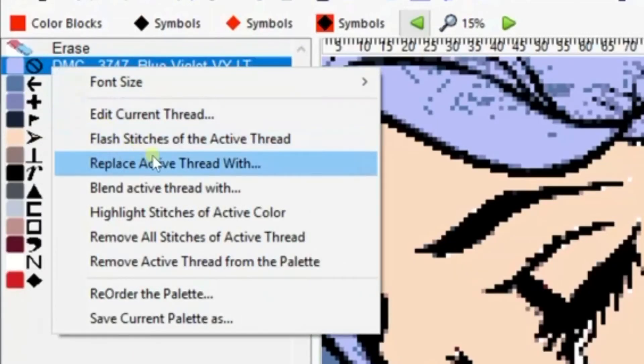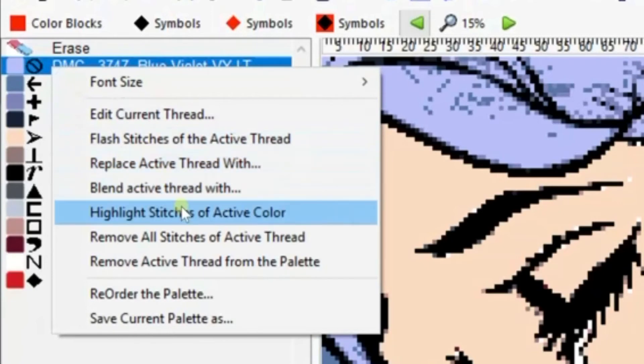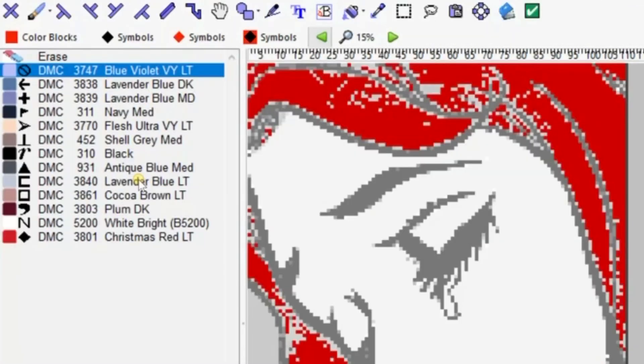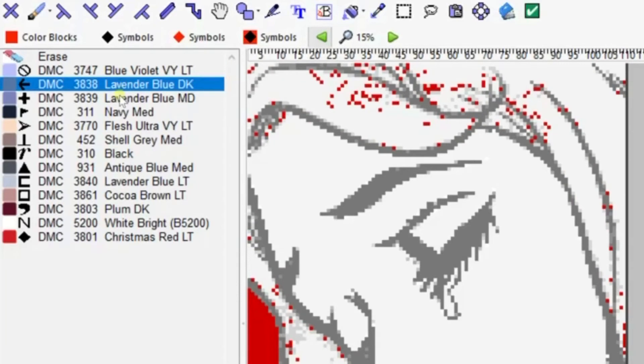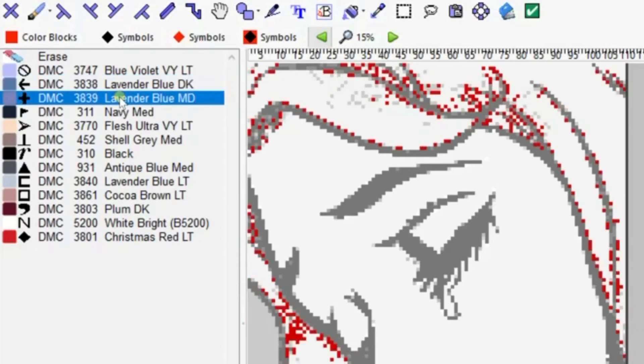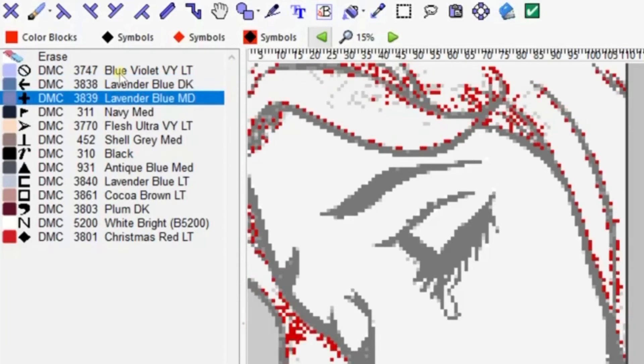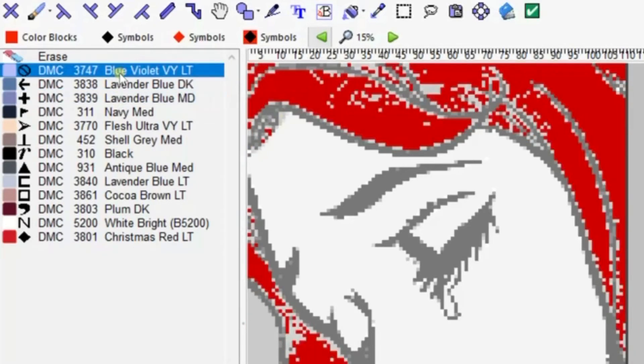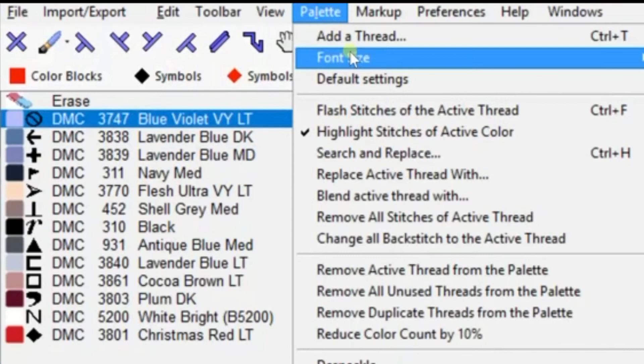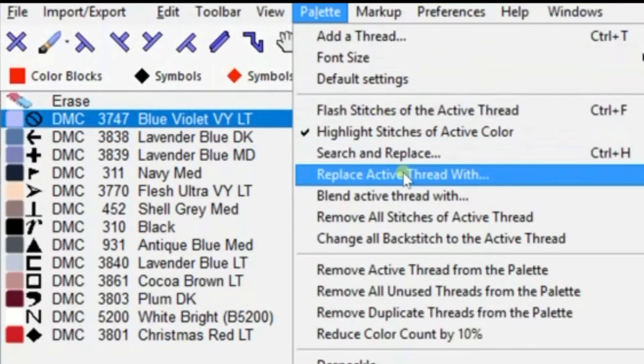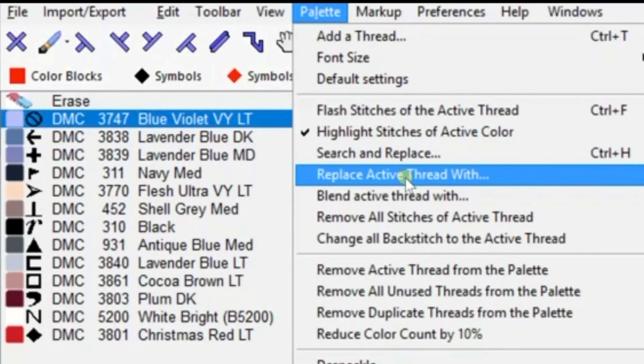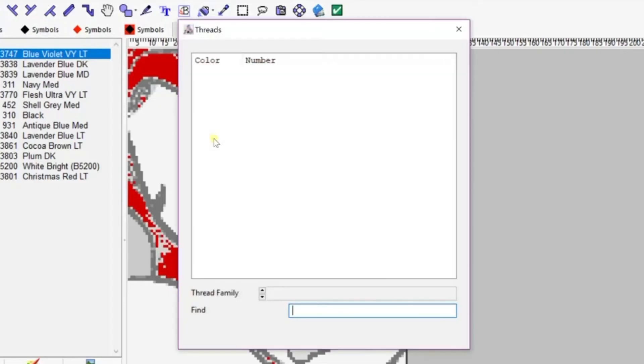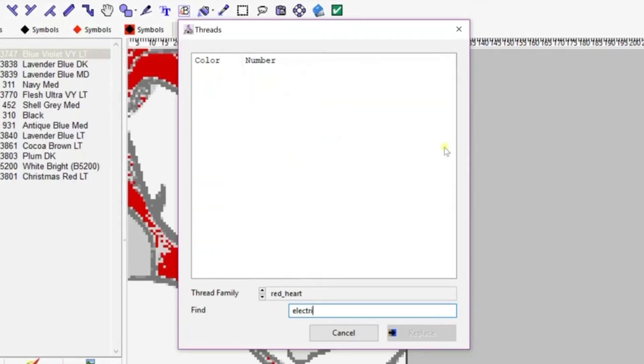Here's a little tutorial on how to change the color of an entire color. What we're going to do here is change it to this blue color. We're going to do replace. First we're going to highlight it. You can see there's a lot of strays in there too, so we want to make those all blue. We're going to replace the active thread with a different color. It'll bring up a color palette.